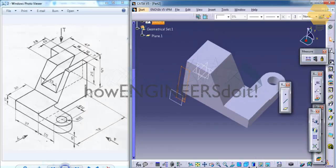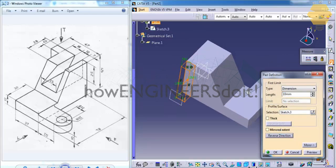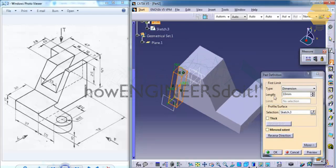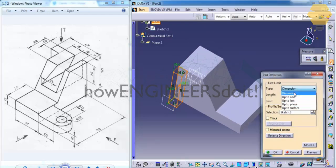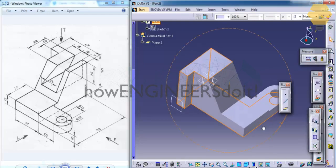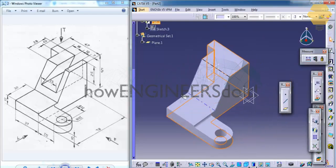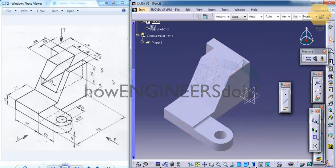And do a pad. Reverse direction and just go for up to next. Click on OK. So it creates a pad over there. Now the final thing that you have to do is just to create a slot here.